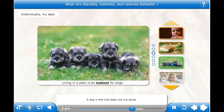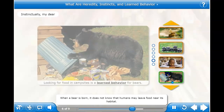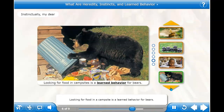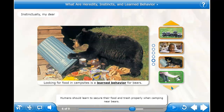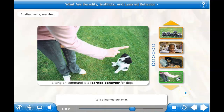A dog in the wild does not live alone — it lives in a pack. Living in a pack is an instinct. Reading is a learned behavior; you did not know how to read when you were born, you learned it later. When a bear is born, it does not know that humans may leave food near its habitat, so looking for food in a campsite is a learned behavior for bears. A dog sits when you tell it to because someone taught it — sitting on command is not an instinct, it is a learned behavior.